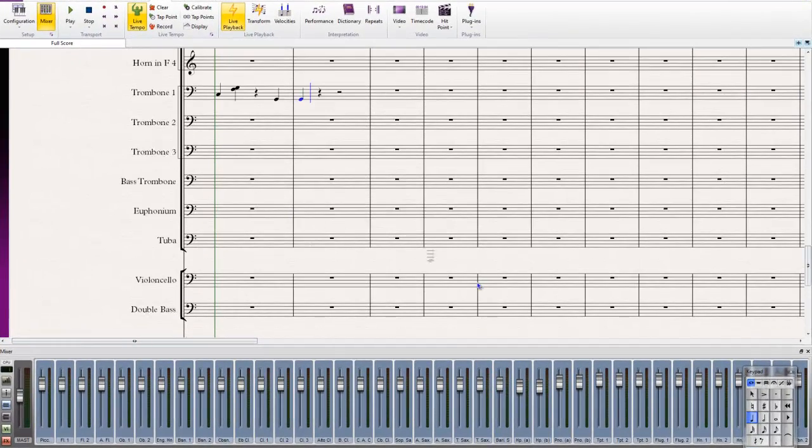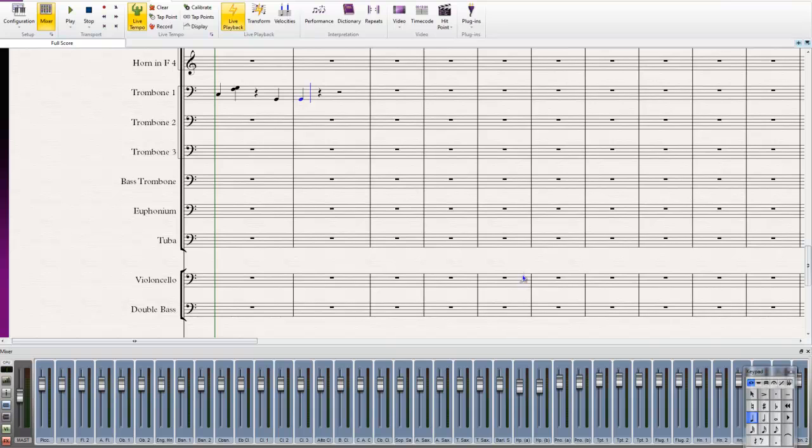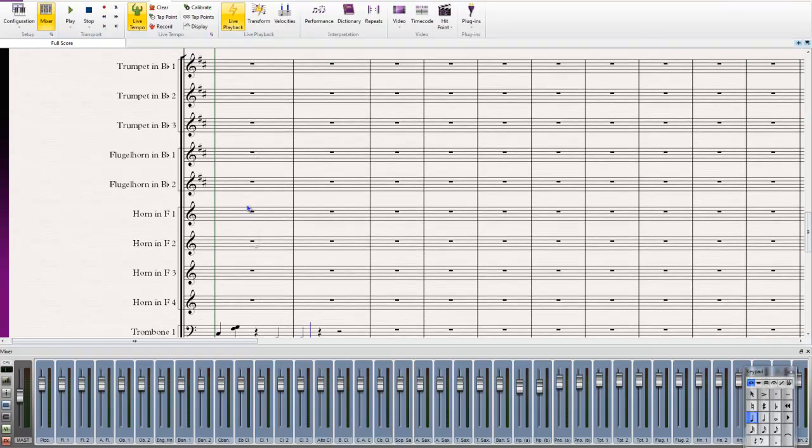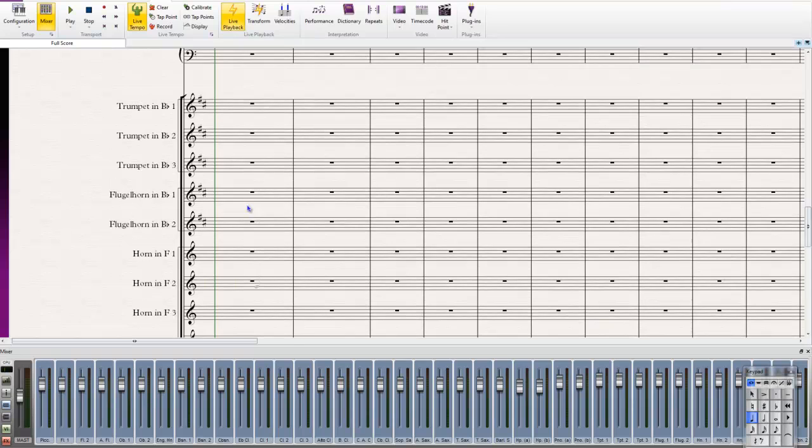Secondly, let's look at the staccato to see that's working. I'll create a staccato note here. Let's look at trumpets, because we did configure that for trumpets. Let's go to trumpet here.